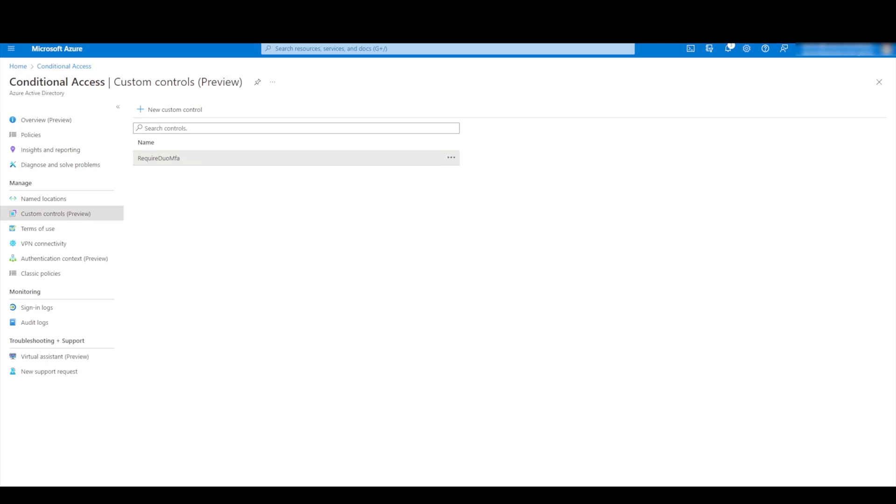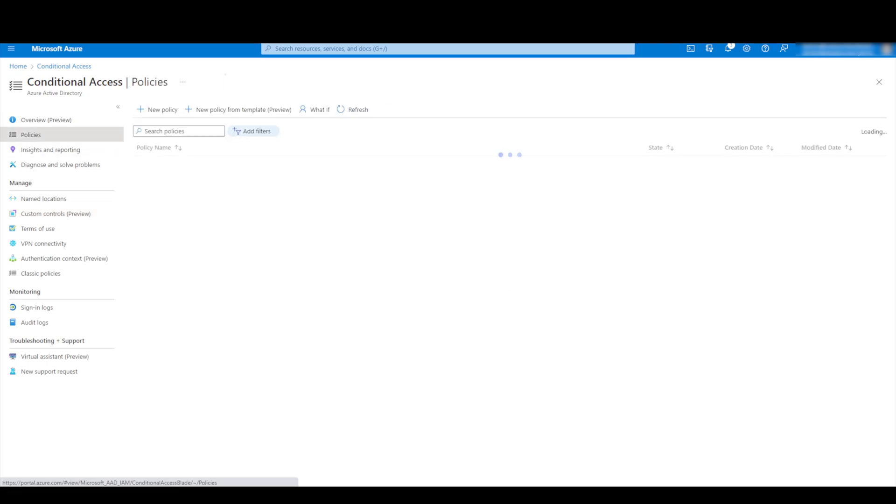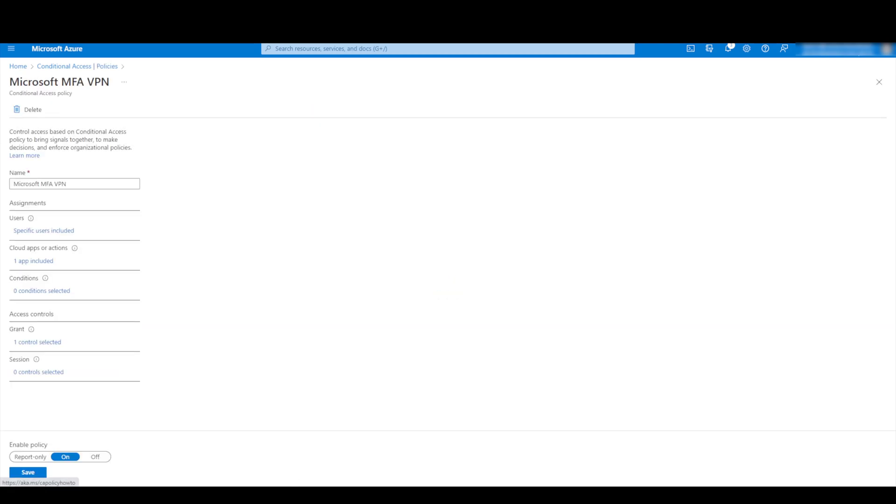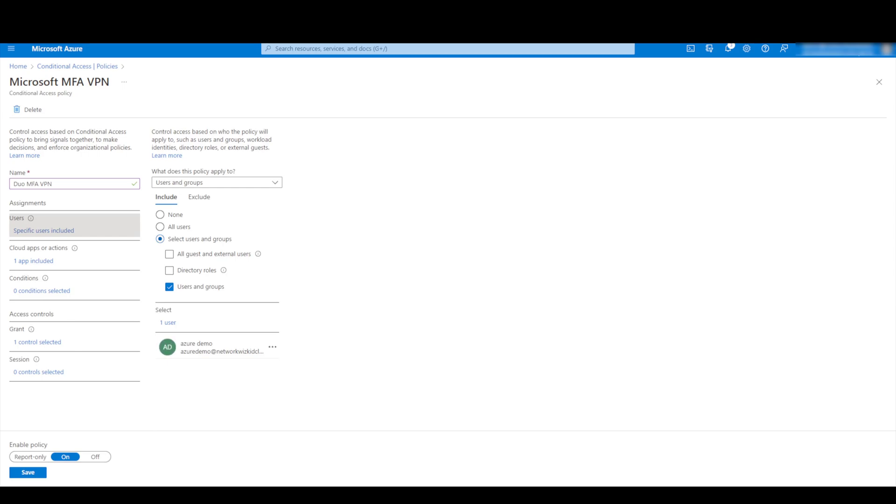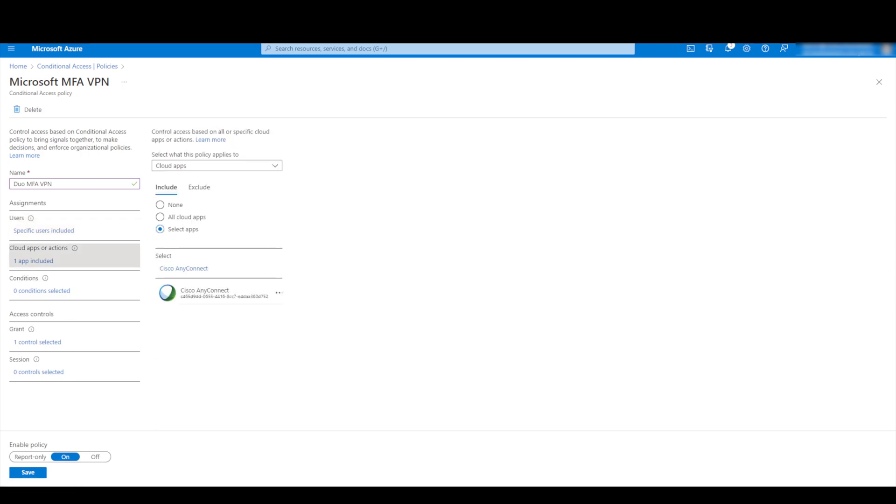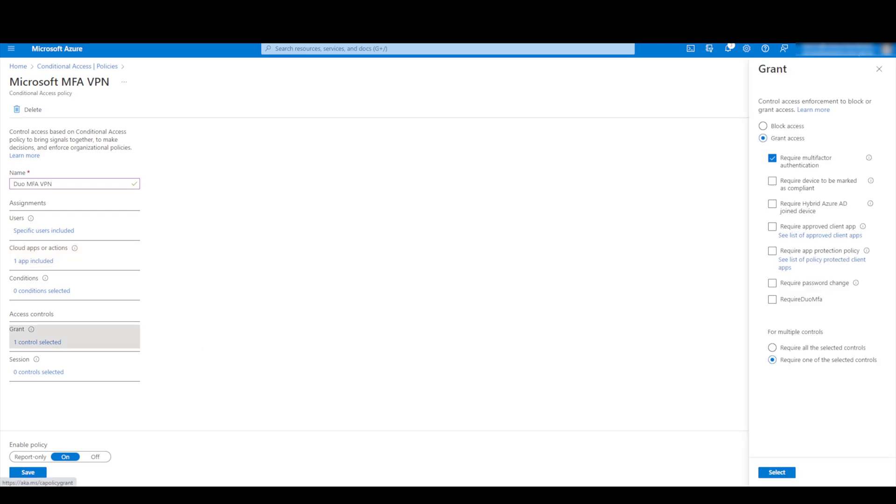So we can see here now that's given a name there of require duo MFA. So once the custom controls done, if we just go back to our policies and we'll just modify that same one again. So we call this one duo as we did before. And as in the previous video we've got it assigned to one specific user for this test, we've got the AnyConnect application selected there.